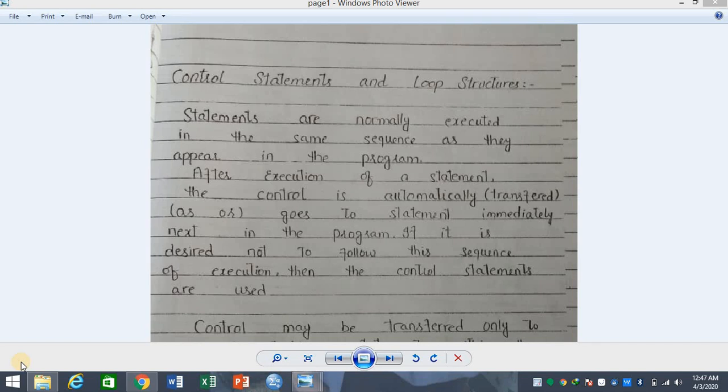Now the next topic is control statements and loop structure. First of all, we will see control statements and then we will go to loop structures.